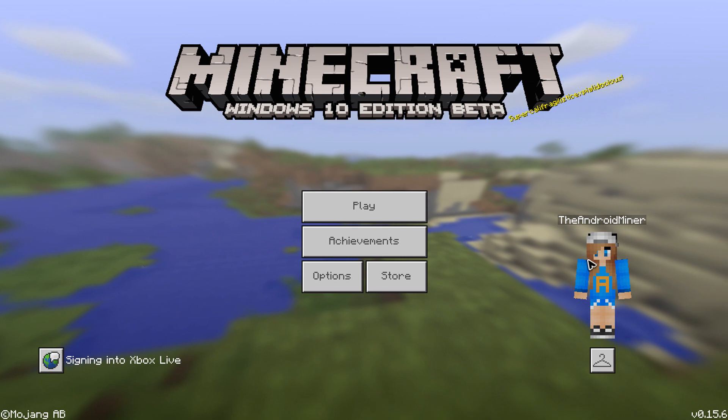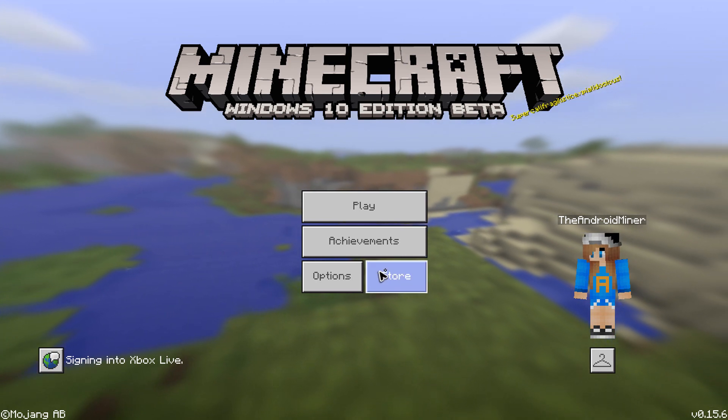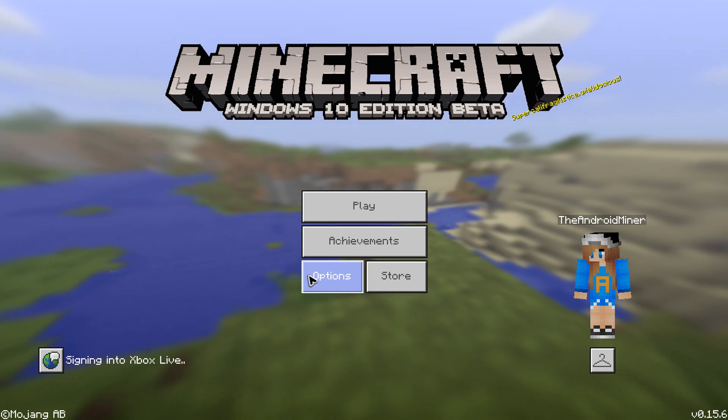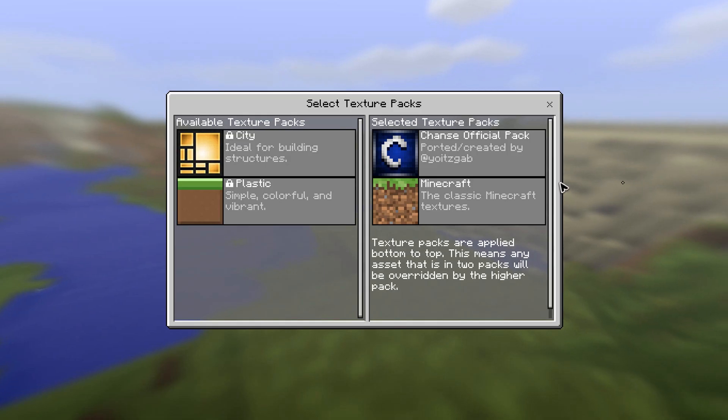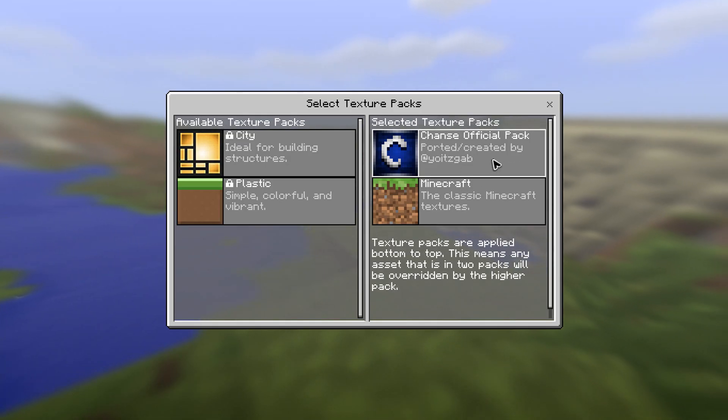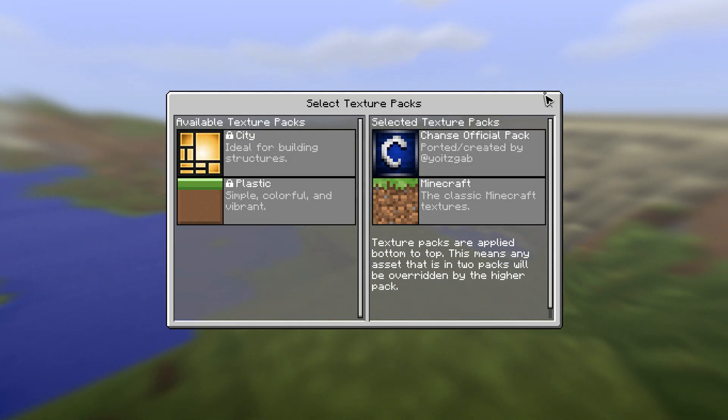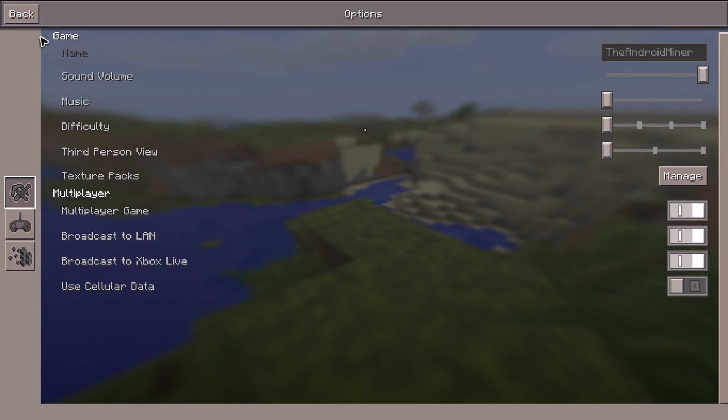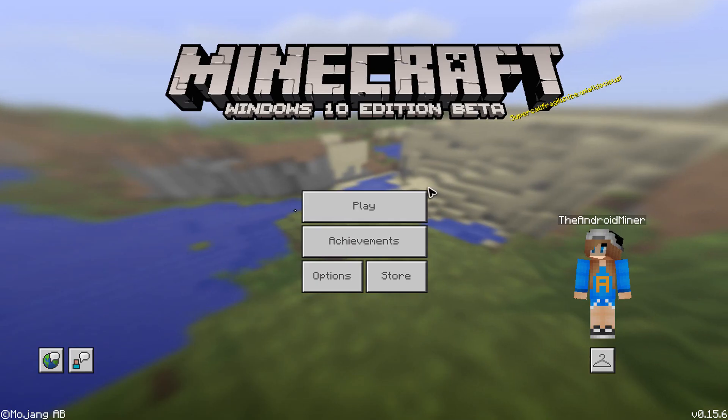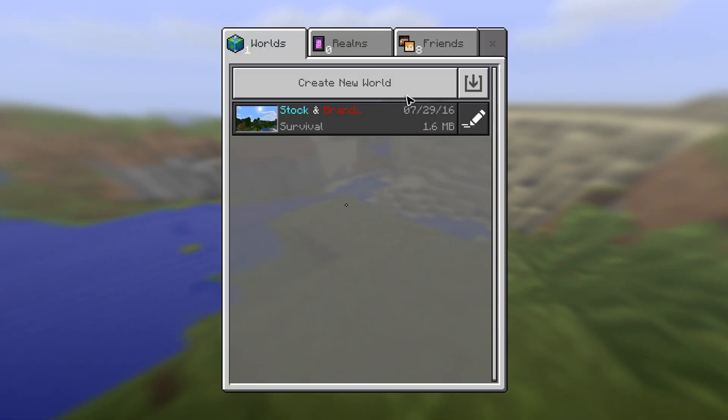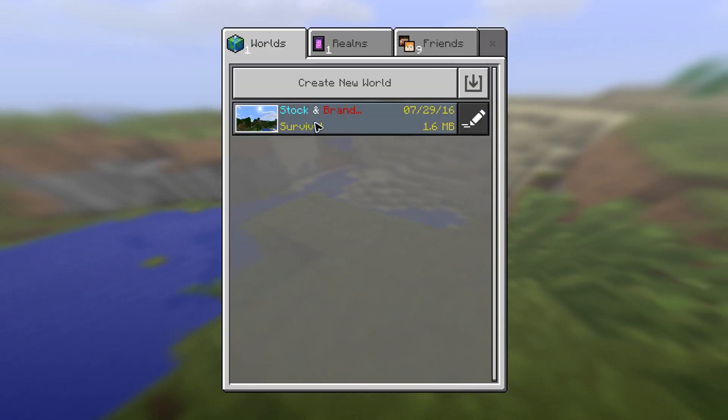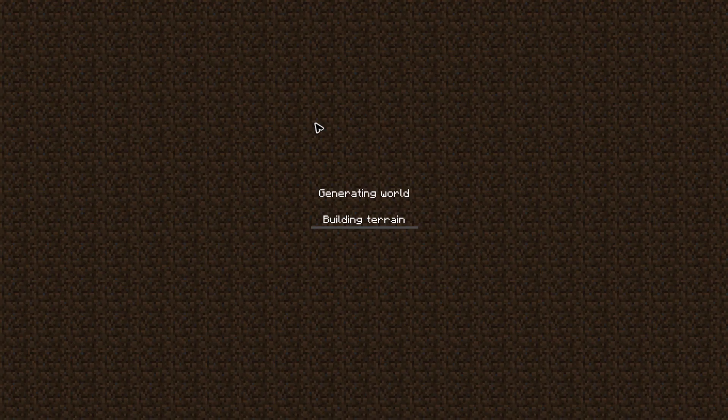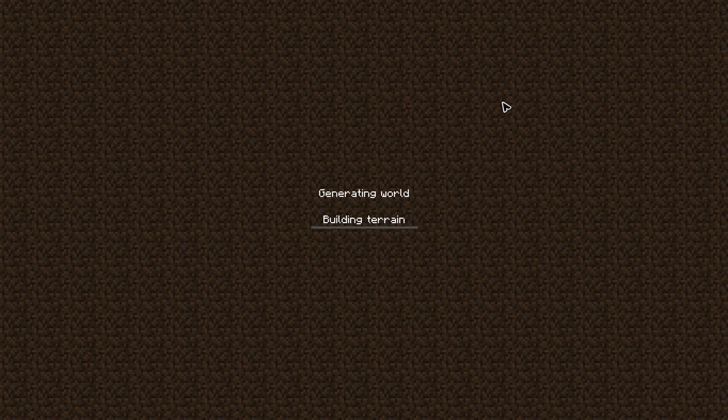That is basically that. So go ahead to options, go to texture packs and manage, and then you will see the texture pack that you just installed. I will indeed show you that it does work. So let me go ahead and go into this one.